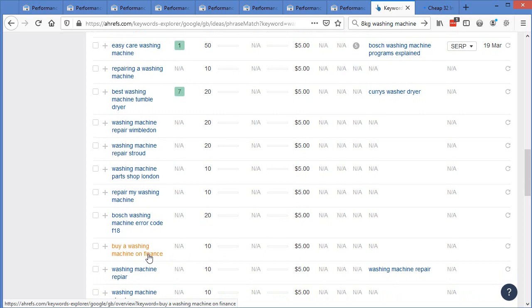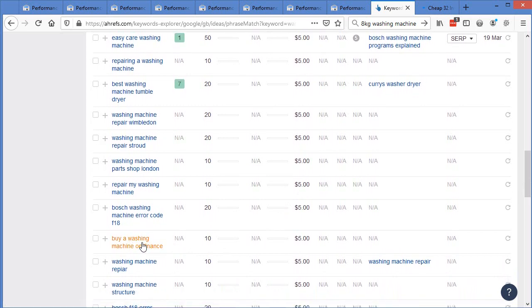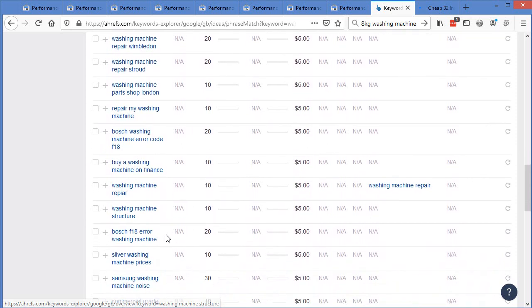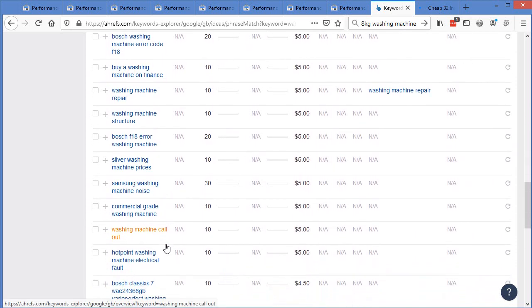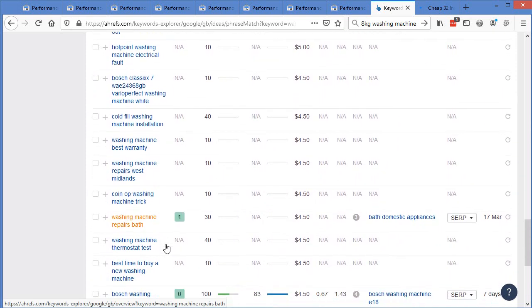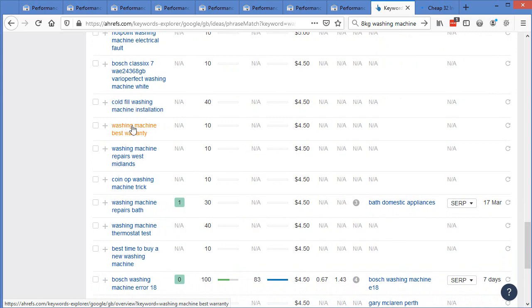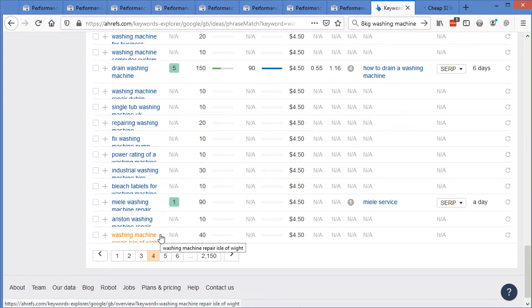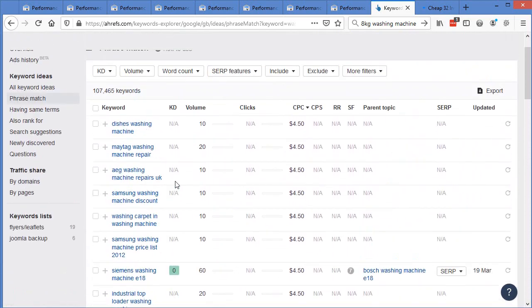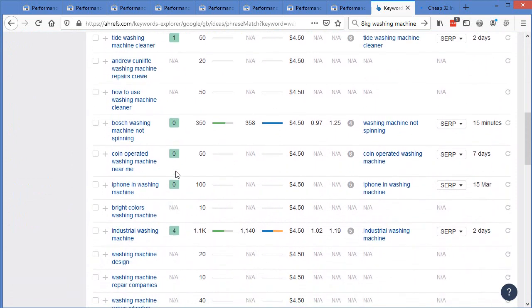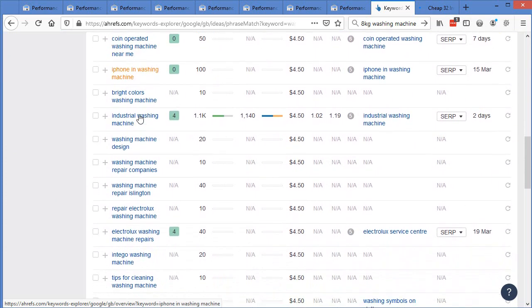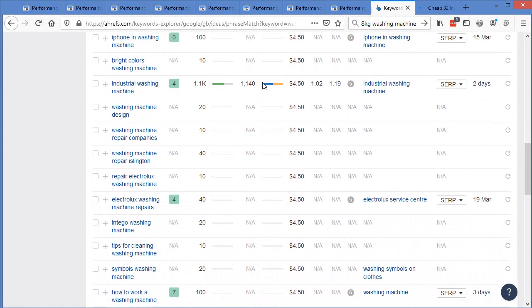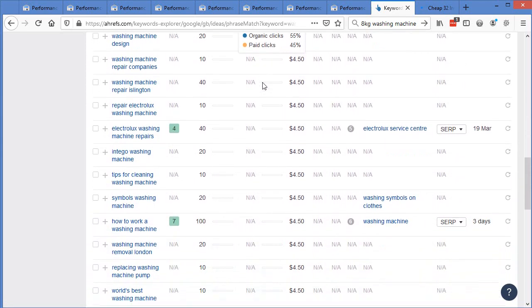Another one here, buy a washing machine on finance. I wouldn't create another page for that. I'd include that as a H2 or include it in the title and the H1 potentially. That's a really good keyword. Best warranty. I mean, that's not a bad keyword. We've got coin operated. This is again, commercial. So a lot of people are spending a lot of money on commercial keywords and not really doing the SEO so much, which is good for me.